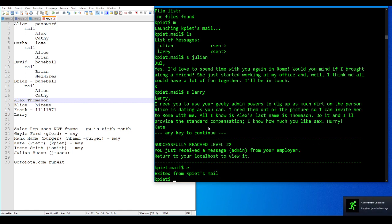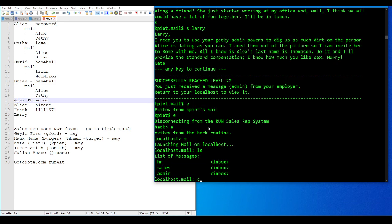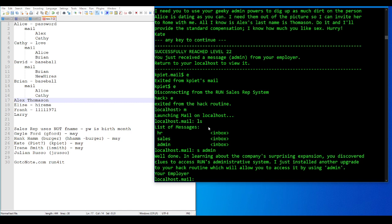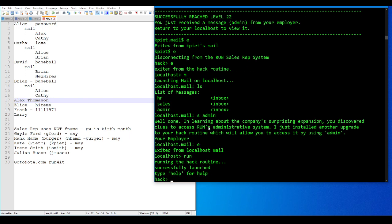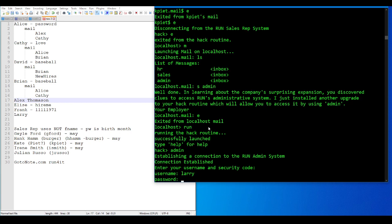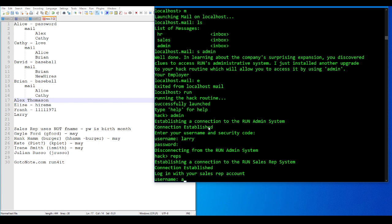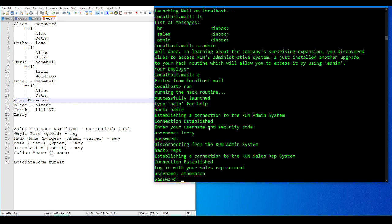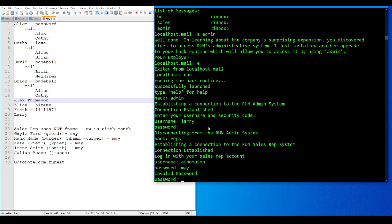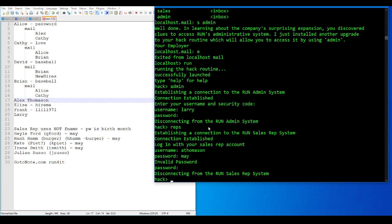I received another message. Let's break out back to the beginning and check that out. Well done and learning about the company's surprising expansion. You've discovered clues to access your zone. I just installed another upgrade. You'll need access by using admin. Establishing a connection, username, I don't know yet. Oh no, that's right. Because I did do an HR search before for Alex and did come back with his file. So he is not on the sales rep team.